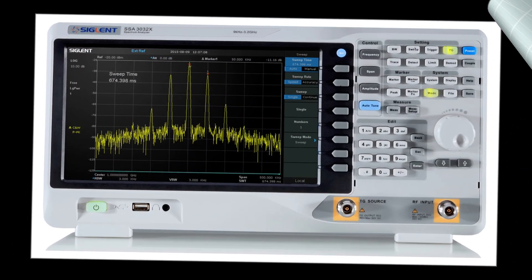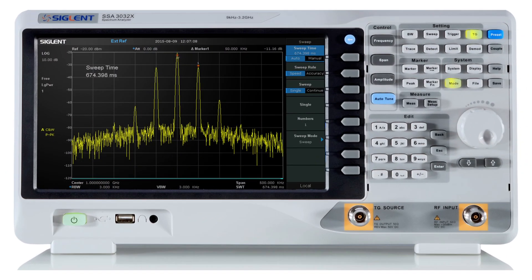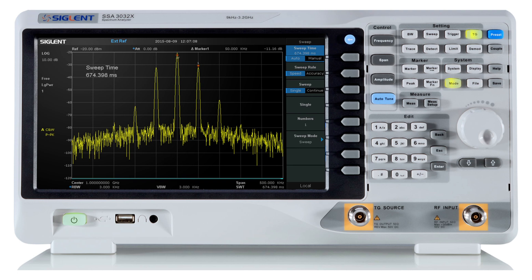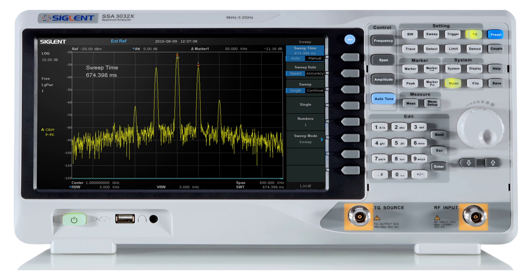Alright, so what we're looking at here is called a spectrum analyzer. And it allows you to look at power of a signal on the vertical scale and frequency along the horizontal scale. This one is the SAA 3032X. On my bench here, I've got the 3021X. The only difference is that this one has a frequency span that goes up to 3.2 gigahertz and mine goes up to 2.1. The reason I didn't use a picture of the 3021 is because I couldn't find one that was this clear.